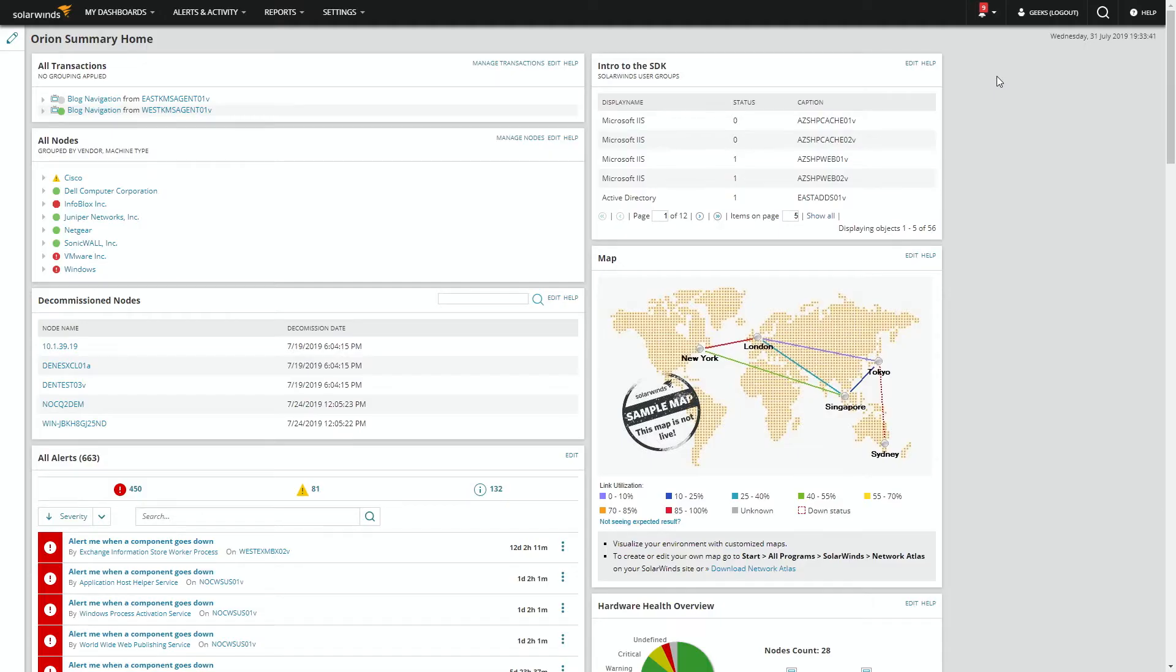One of the prerequisites for this is that you actually have the Microsoft Group Policy Management Console installed on your server, which provides the PowerShell module.